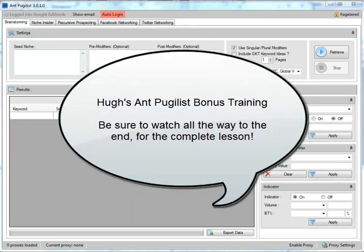Hi there, Hugh here, and welcome to my series of videos on this very interesting software, Antpugilist. I'm just kind of learning everything myself because it is a whole world of learning here, like I said in my email.